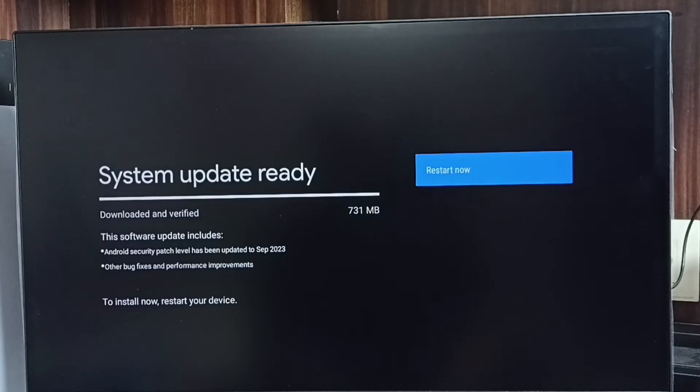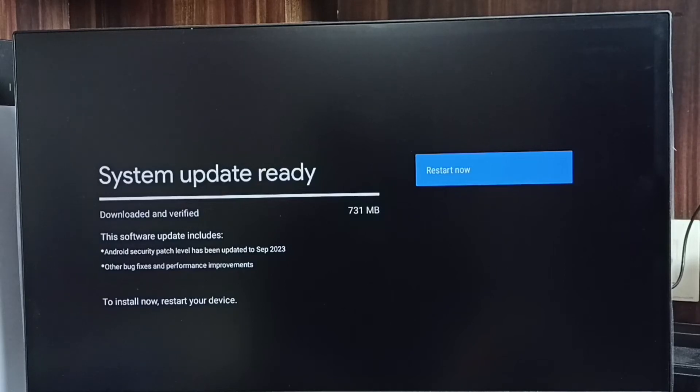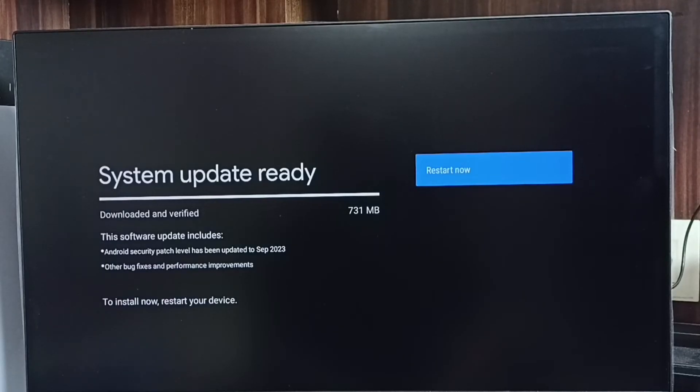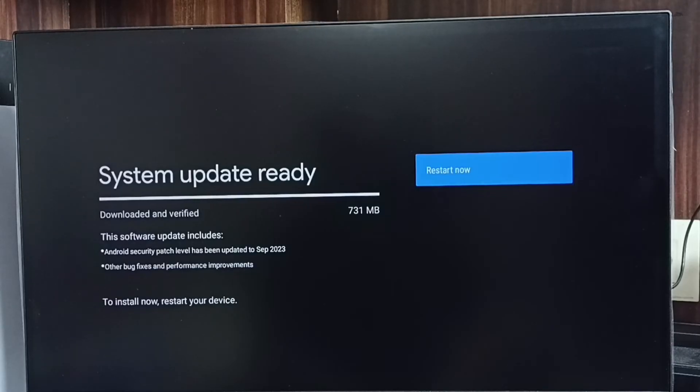The size of this update is 731 MB. This software update includes Android security patch level updated to September 2023, other bug fixes and performance improvements. We have to read what are the updates in this software update.